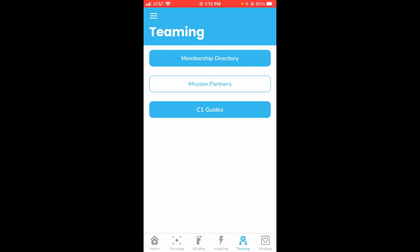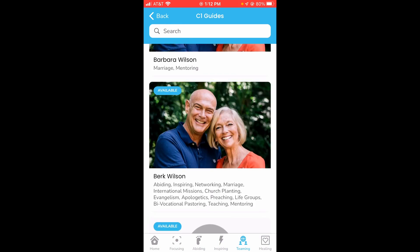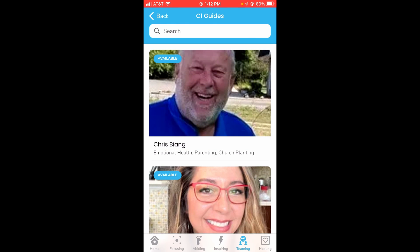If you click on the C1 guides, you'll see a list of guides available to help you with various skills or topics. You'll see their name, their image, and the skills that they have chosen that they'd like to help people in.